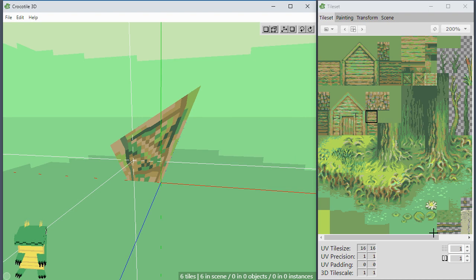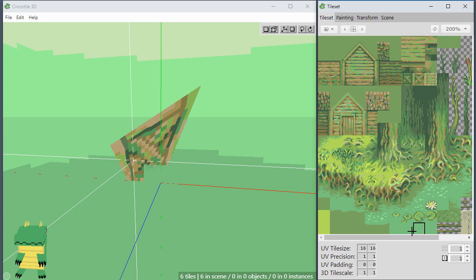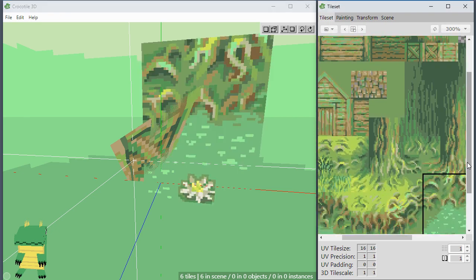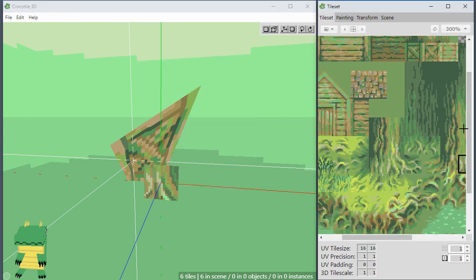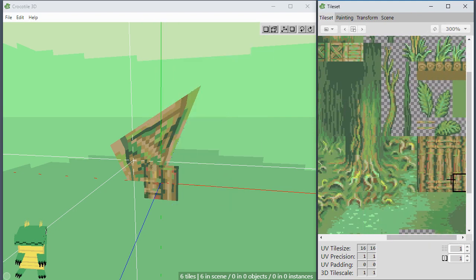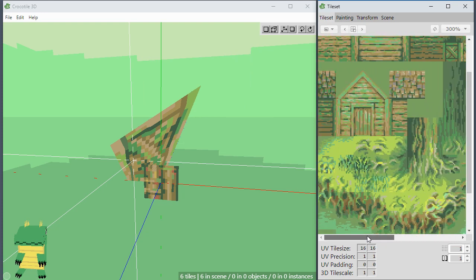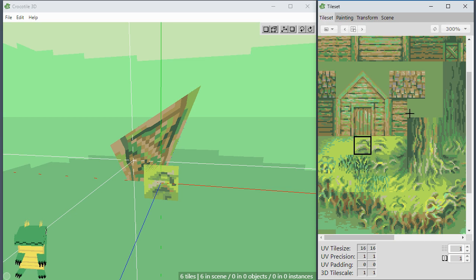Next, I fixed an issue related to clicking tiles next to the scroll bar. You can see the scroll bar here — before, if a scroll bar was present, you wouldn't be able to click tiles positioned right next to it. So it kind of made it seem like some tiles weren't clickable, but it was related to some positioning regarding the scroll bars. That should be fixed now.